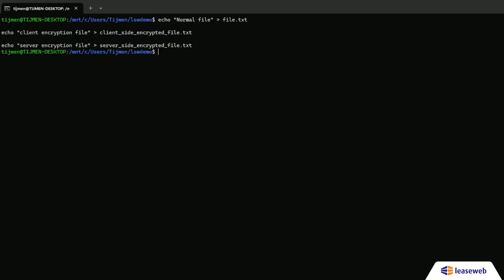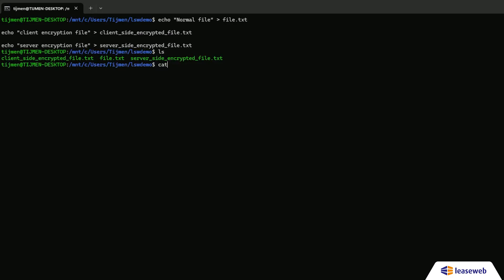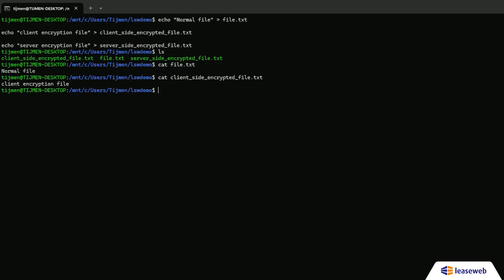Now let's upload three types of files: unencrypted, client-side encrypted, and server-side encrypted. First, upload an unencrypted file.